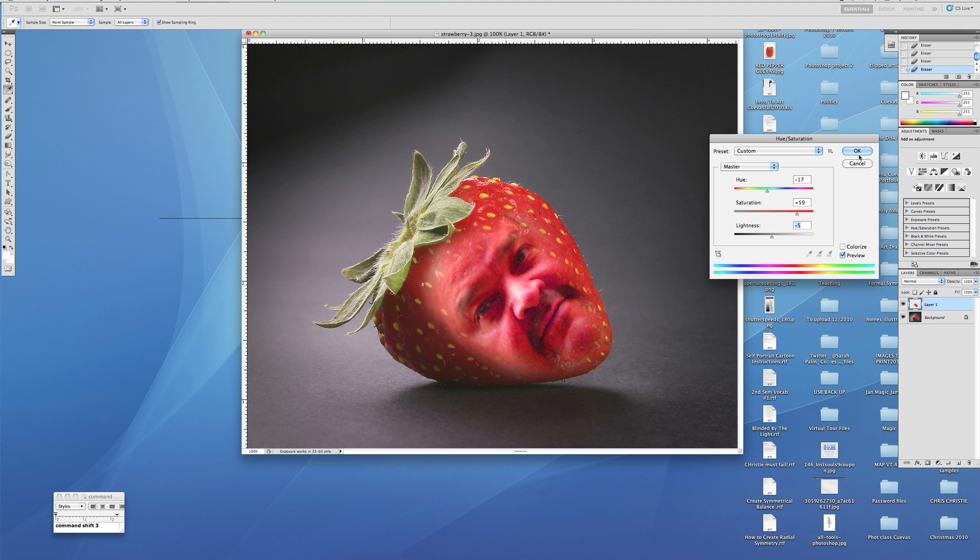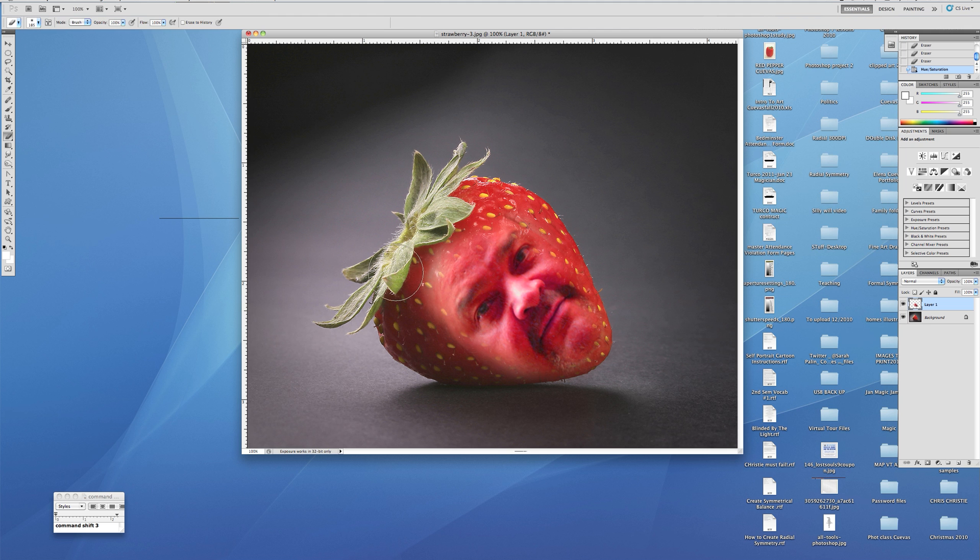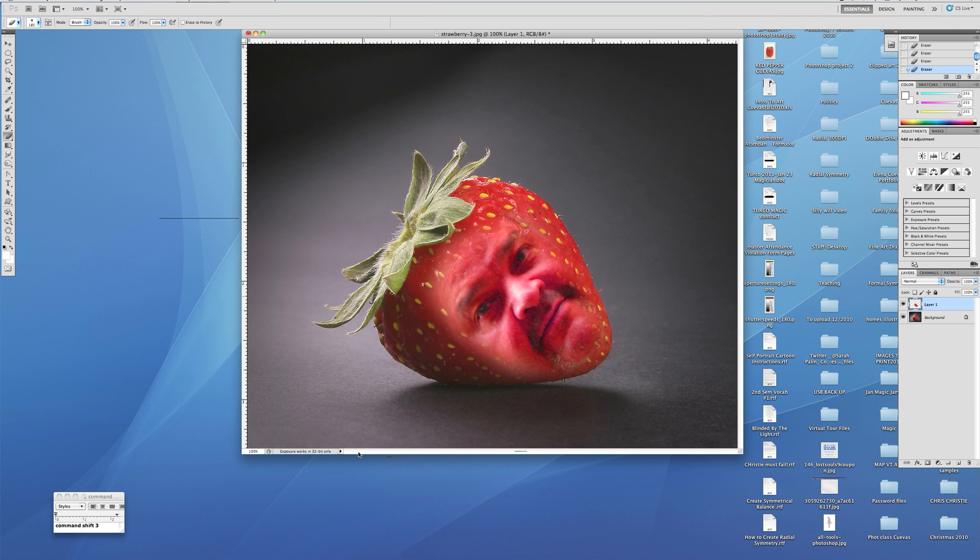I'm going to take that eraser again and just pull off anything that might not be working. Now I'm also going to lower the opacity on my eraser to about half.